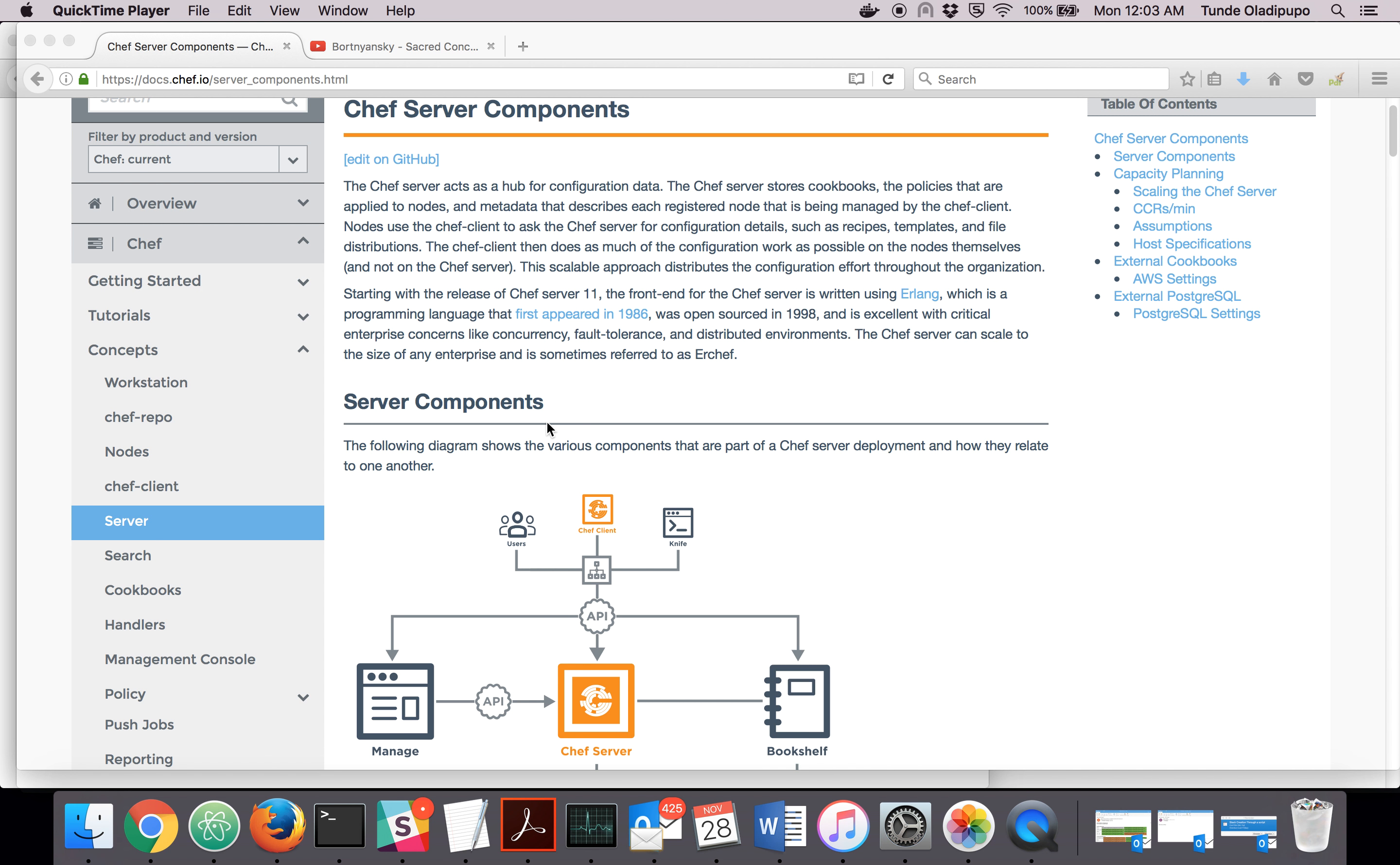My name is Tunde and I'll be explaining Chef server today. Chef server stores information about the nodes. Nodes are the systems that Chef is trying to configure.